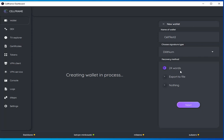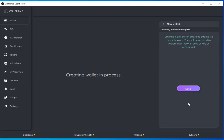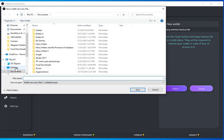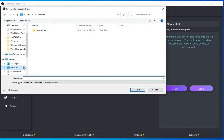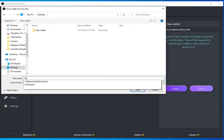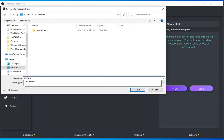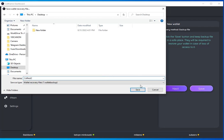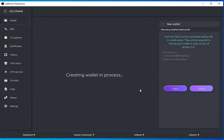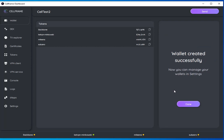I'm going to export a file, save it to my desktop, and move on. There we go, Cell Test 2. Great, now we have successfully created a wallet.